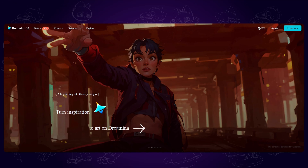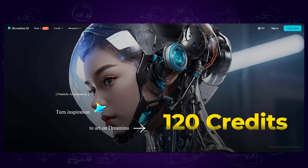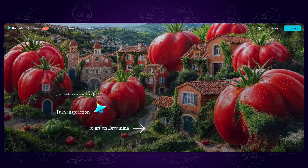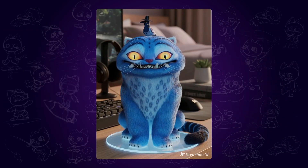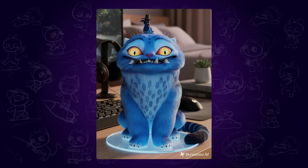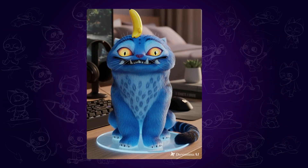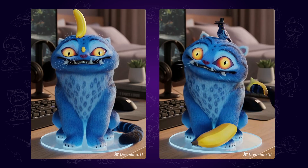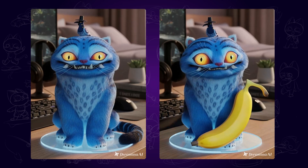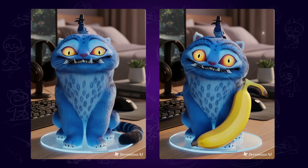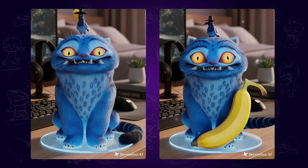And the last one is Dreamina AI. You would get 120 credits when you first sign up. I also tried turning the bird into a banana, but the results aren't always great. Still, it's a fun experiment — why not give it a try?